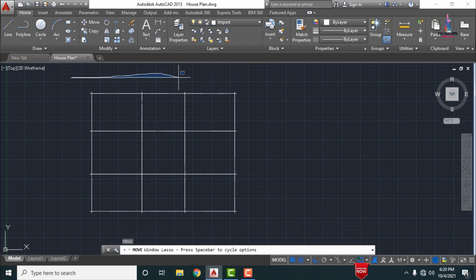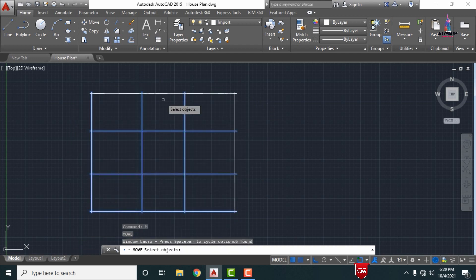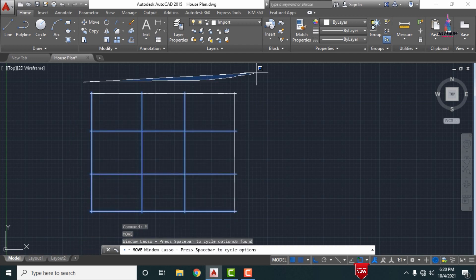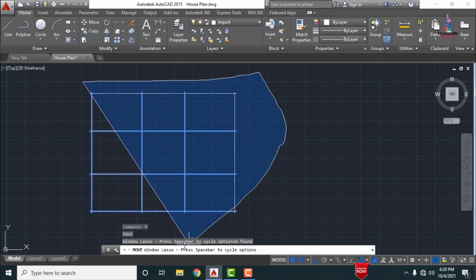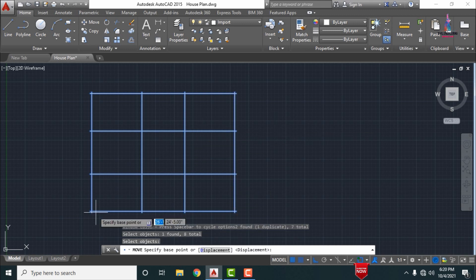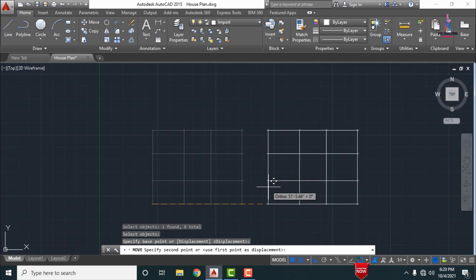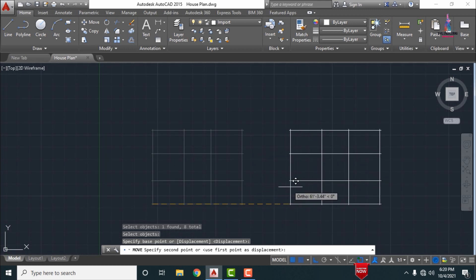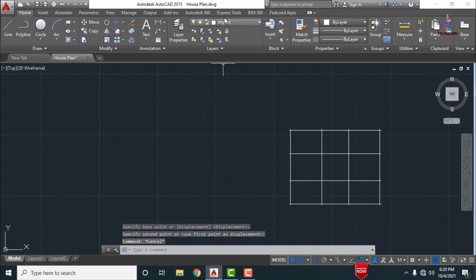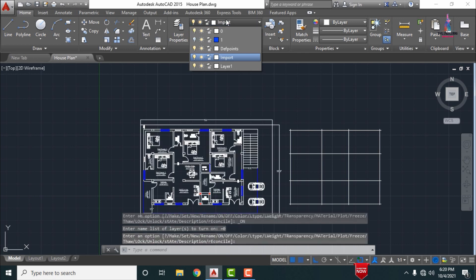After turning off the layer, we need to move this object. Select the move command — type M and Enter — select all objects for the typical floor plan, click Enter, select the starting point, and move approximately 60 feet distance. Then click 'turn on layer' to get back the hidden objects.